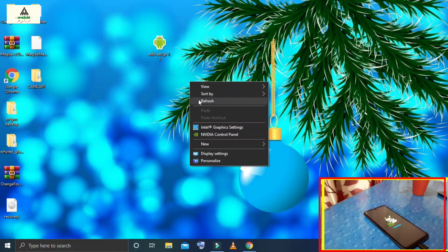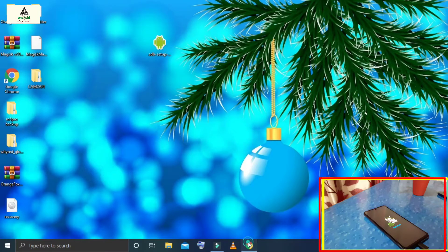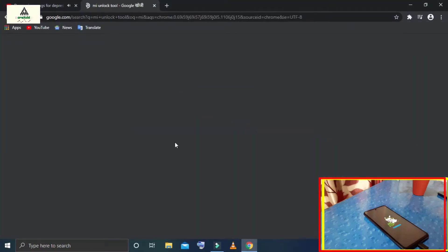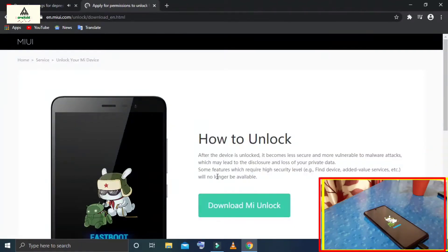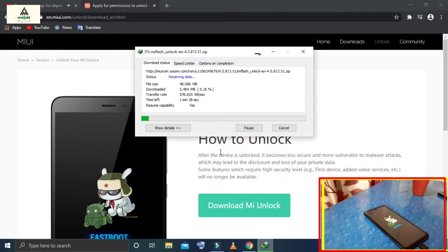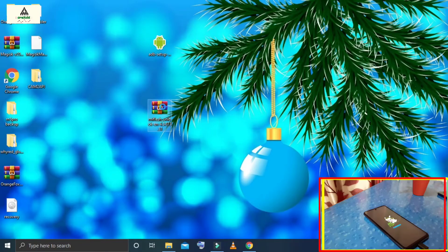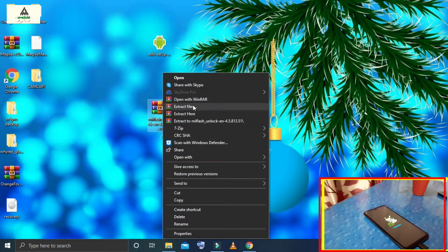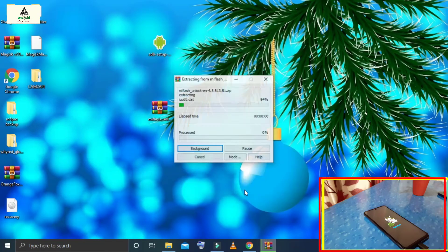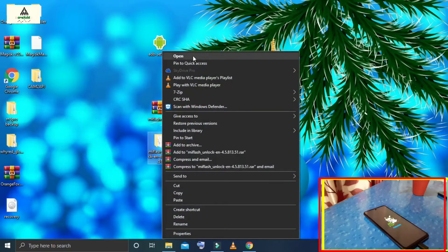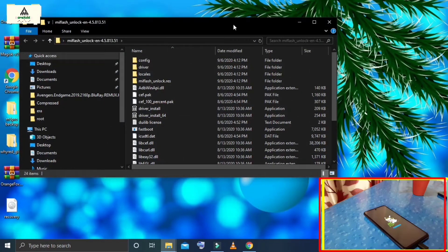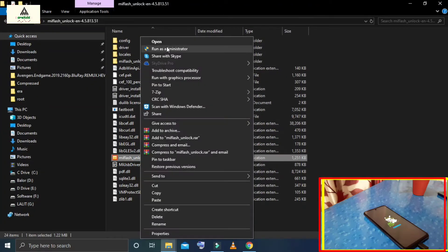After installing the ADB drivers, go to the browser and search for MI Unlock Tool. Go to the official website to download the software. Click on the Download button and MI Unlock Tool will download. Once downloaded, it is in zip format, so extract it with any extractor — I am using WinRAR. Now it's extracted. This is the extracted folder, just open it. Here you will see MI Flash Unlock — simply run it as administrator.